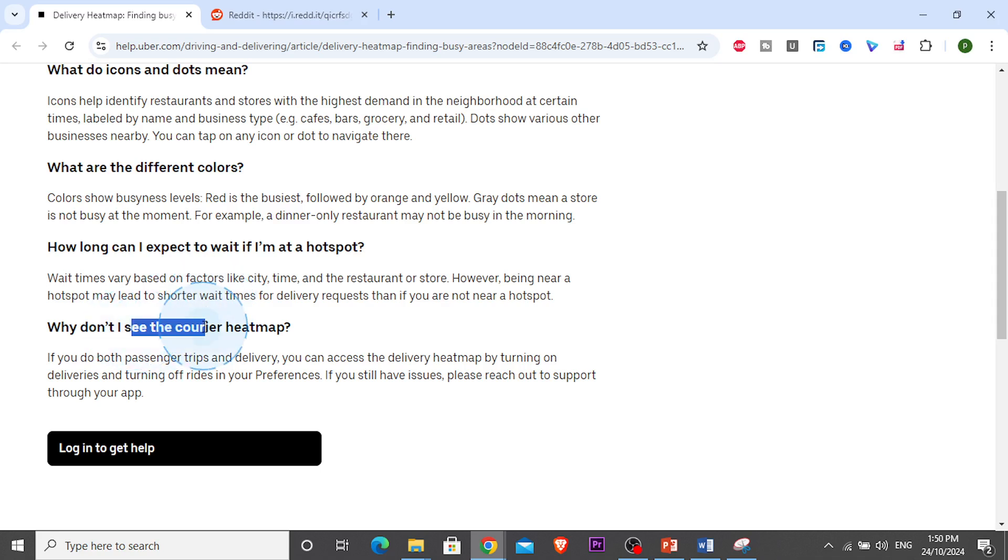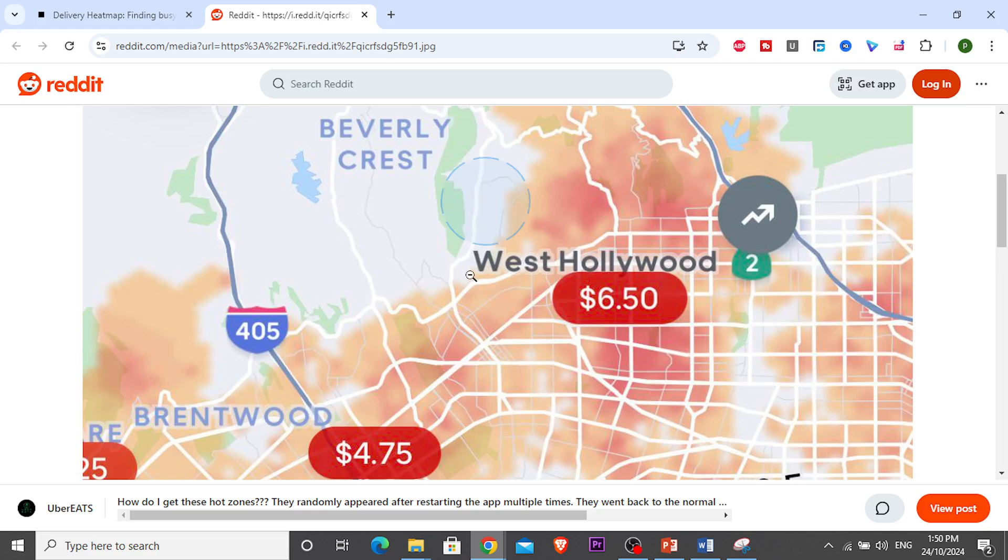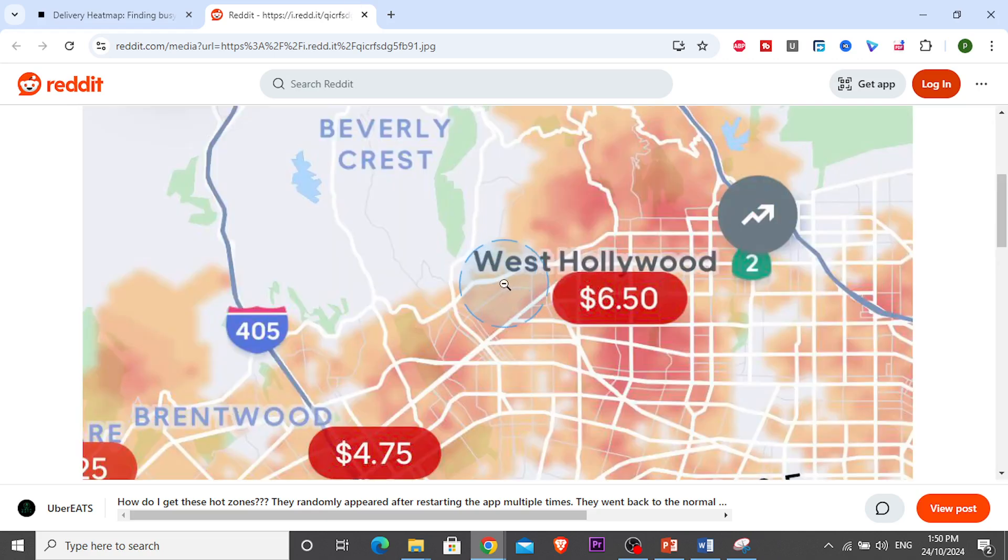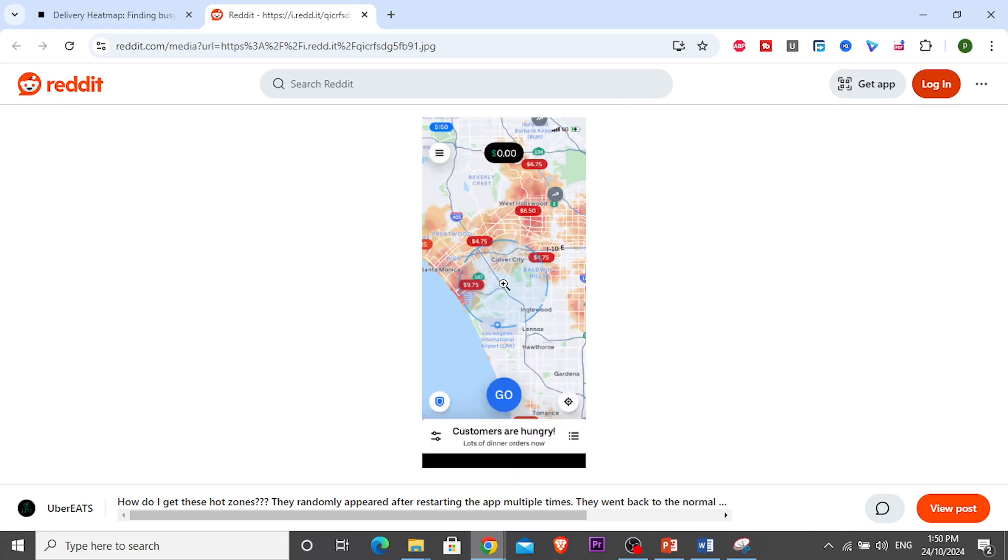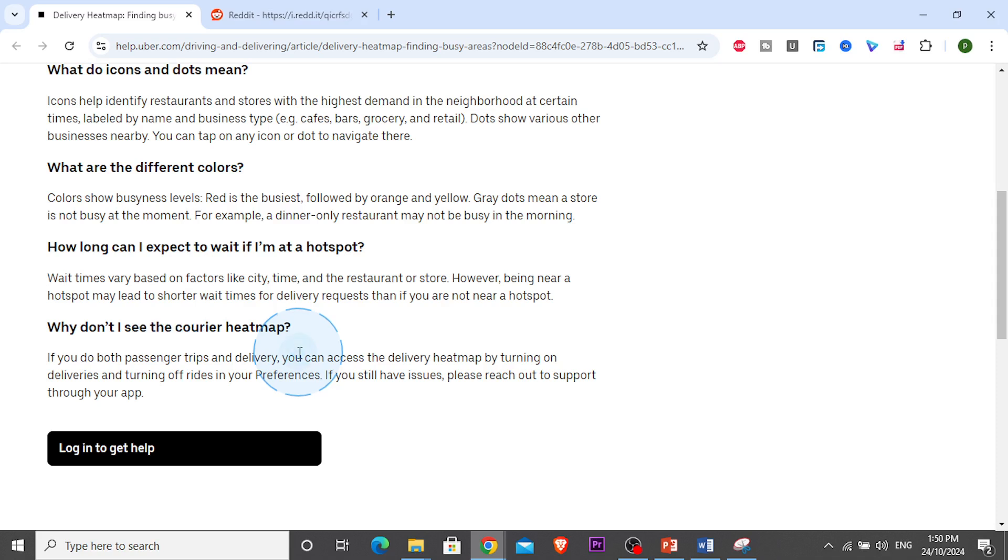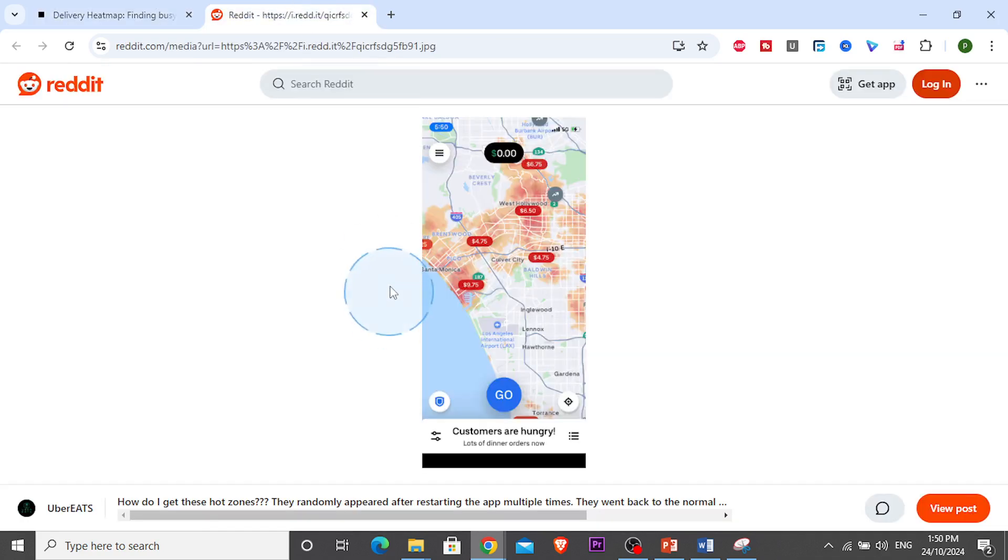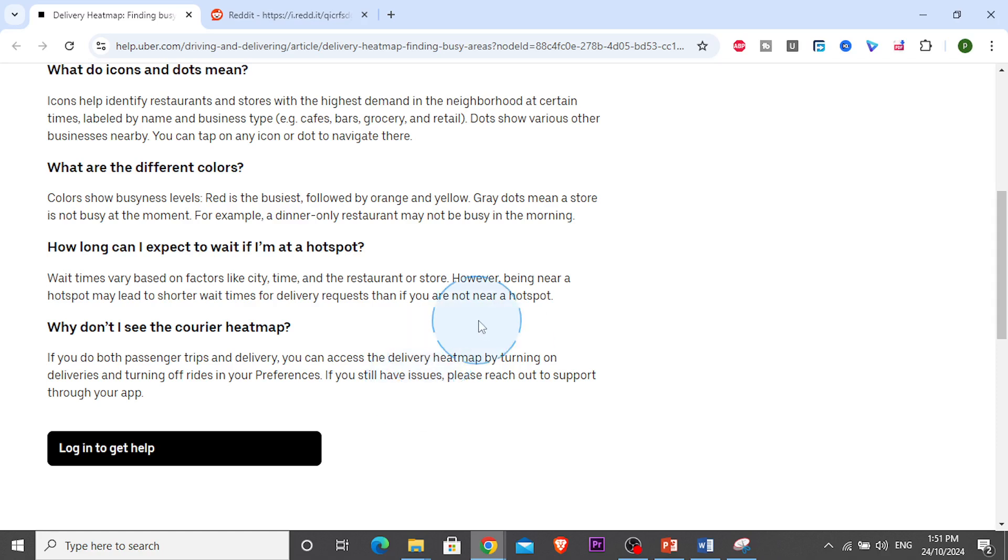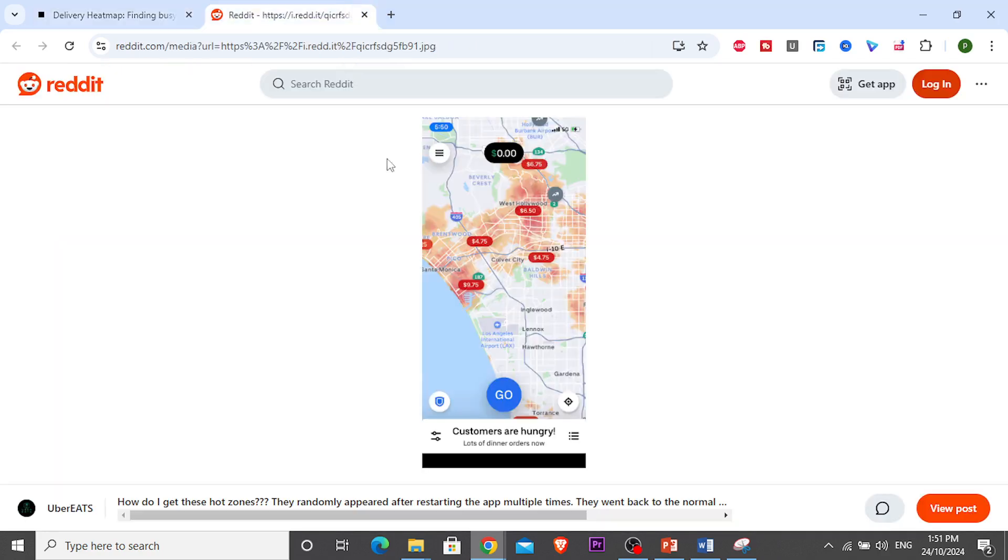If you cannot see this heat map, it's probably because you have turned on both rides and delivery. You need to turn on only deliveries and turn off rides, at least during peak times in your preferred areas. If you still have issues, just restart your device. Many people, once they restart their device, are able to see the heat map. If they still have issues, you can reach out to support through the app.